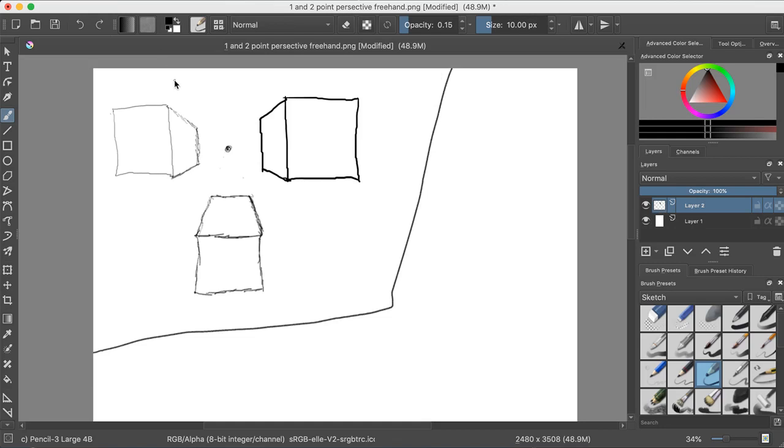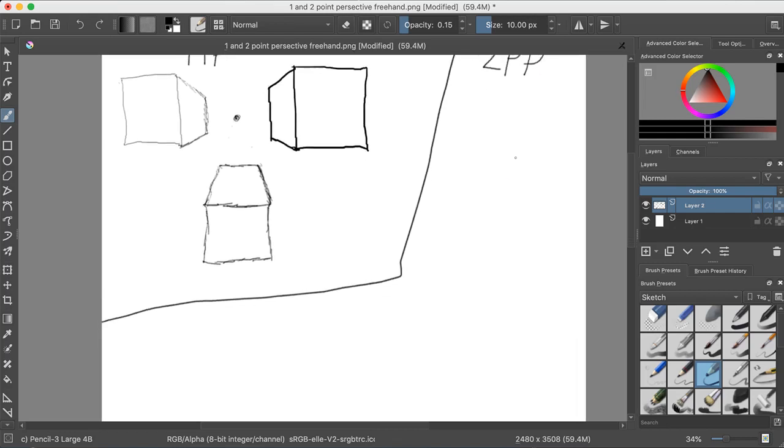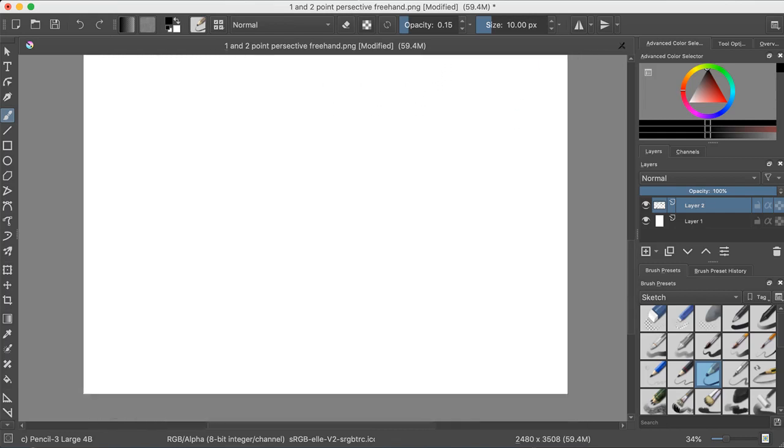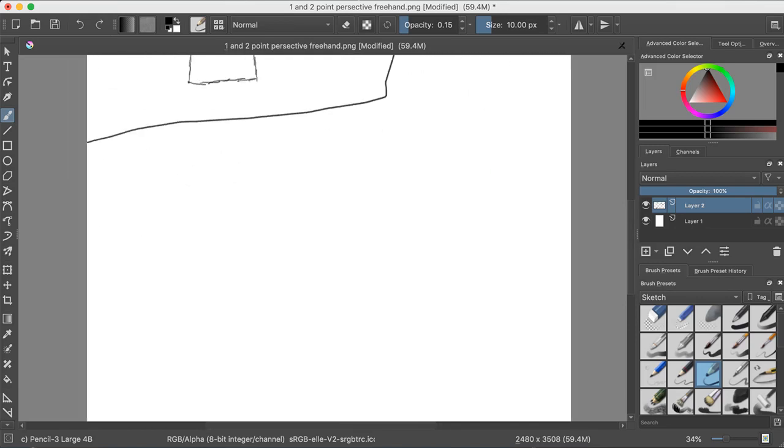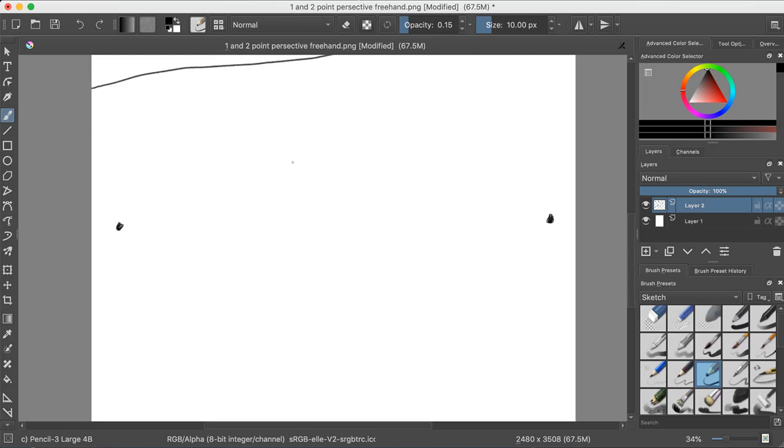So, we'll put this as one PP. That means one point perspective. Now we'll do two point perspective. I was going to do three point perspective, but I thought it might get... actually, I might do three point perspective. I don't know. We'll see based on timing. So in two point perspective, you have two vanishing points, which I guess I'm going to have to use over there because I did not leave enough room up there.